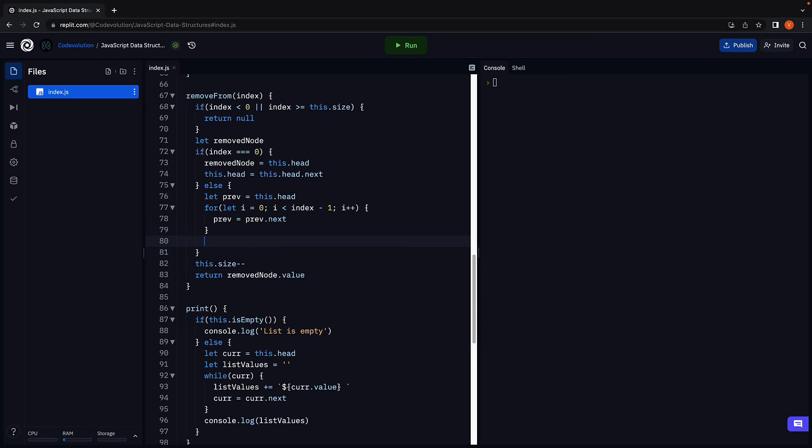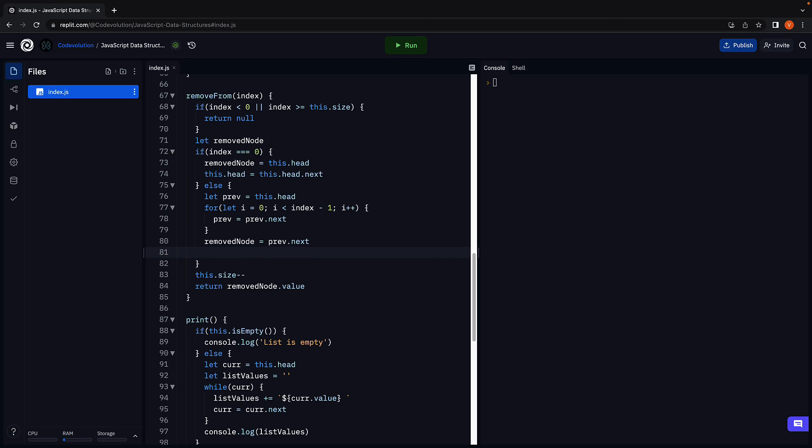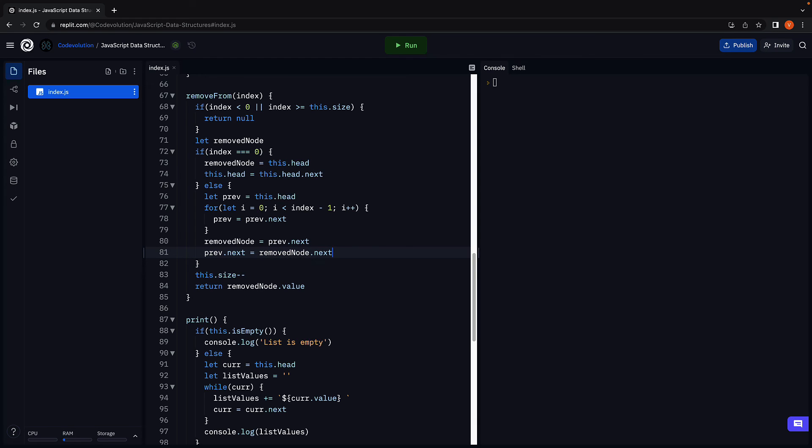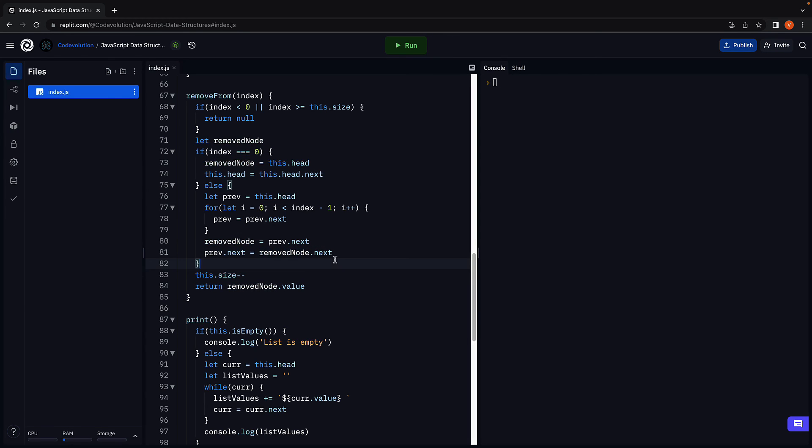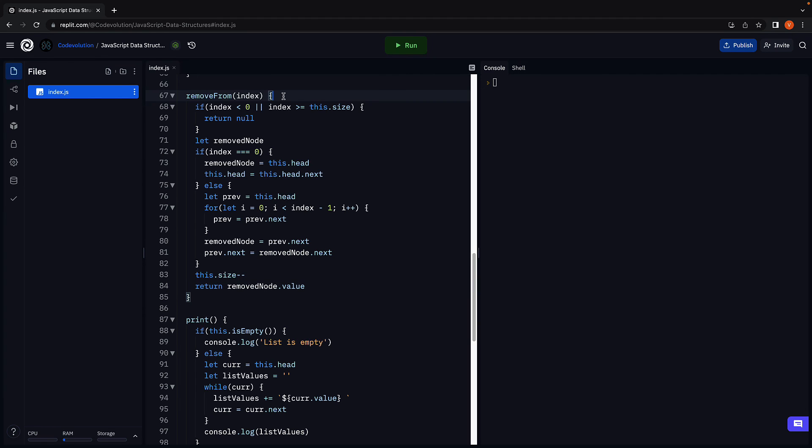At this point, we have to reorganize the links as we had seen in the slide. We store previous dot next as the removed node. And change previous dot next to removed node dot next. This will effectively detach removed node from the list. Decrementing the size and returning the removed node value will still hold good. This is the implementation of the remove from method given an index.